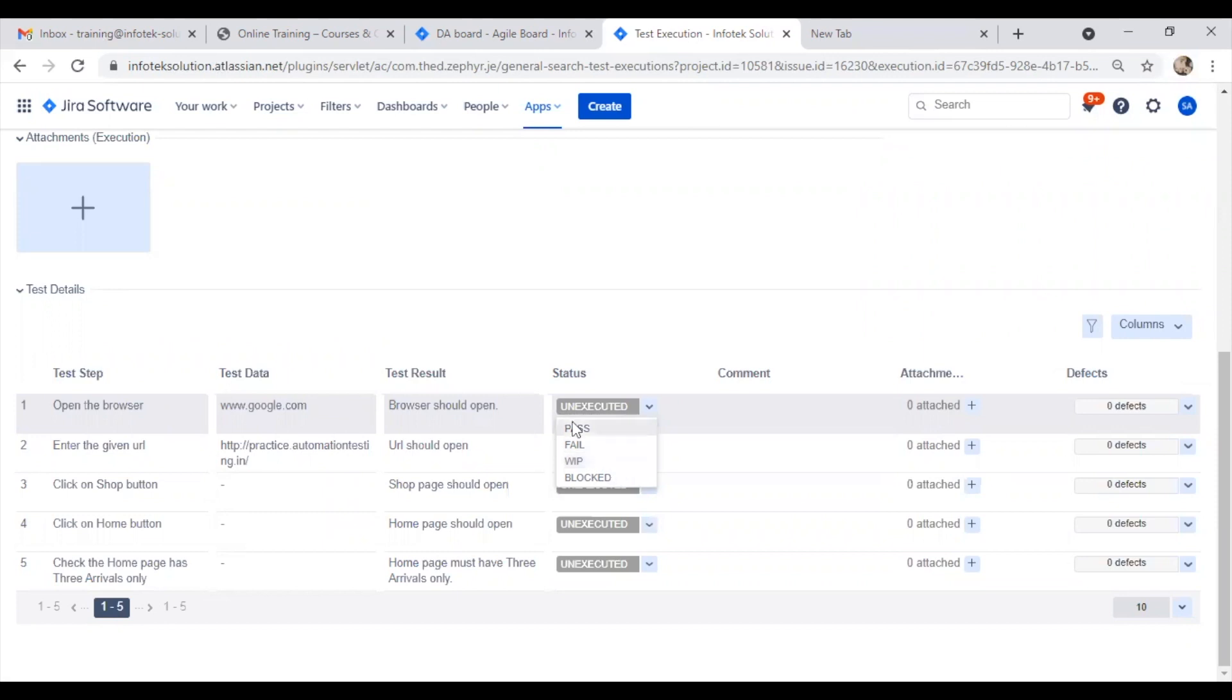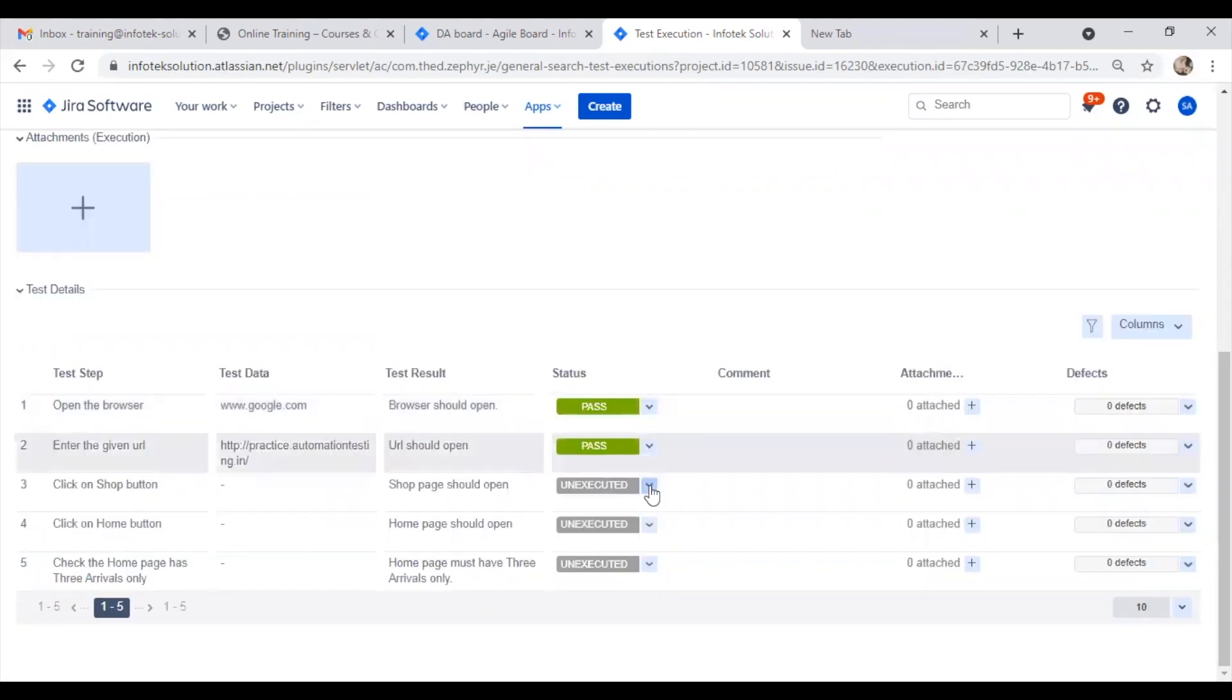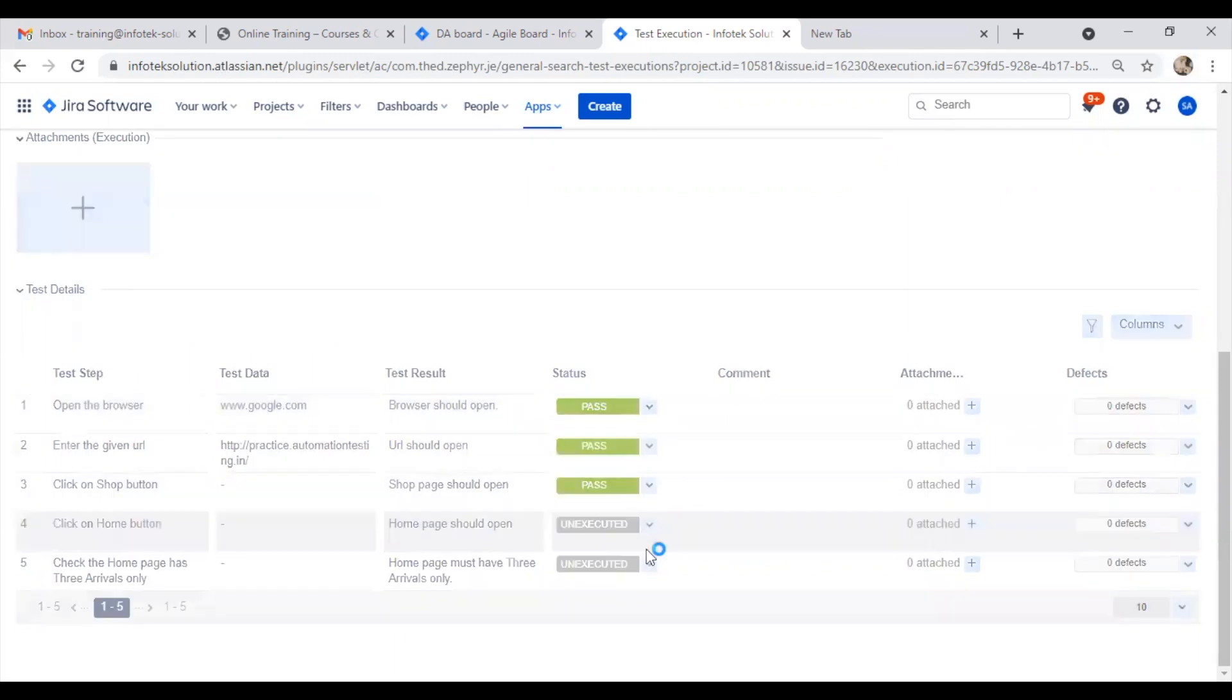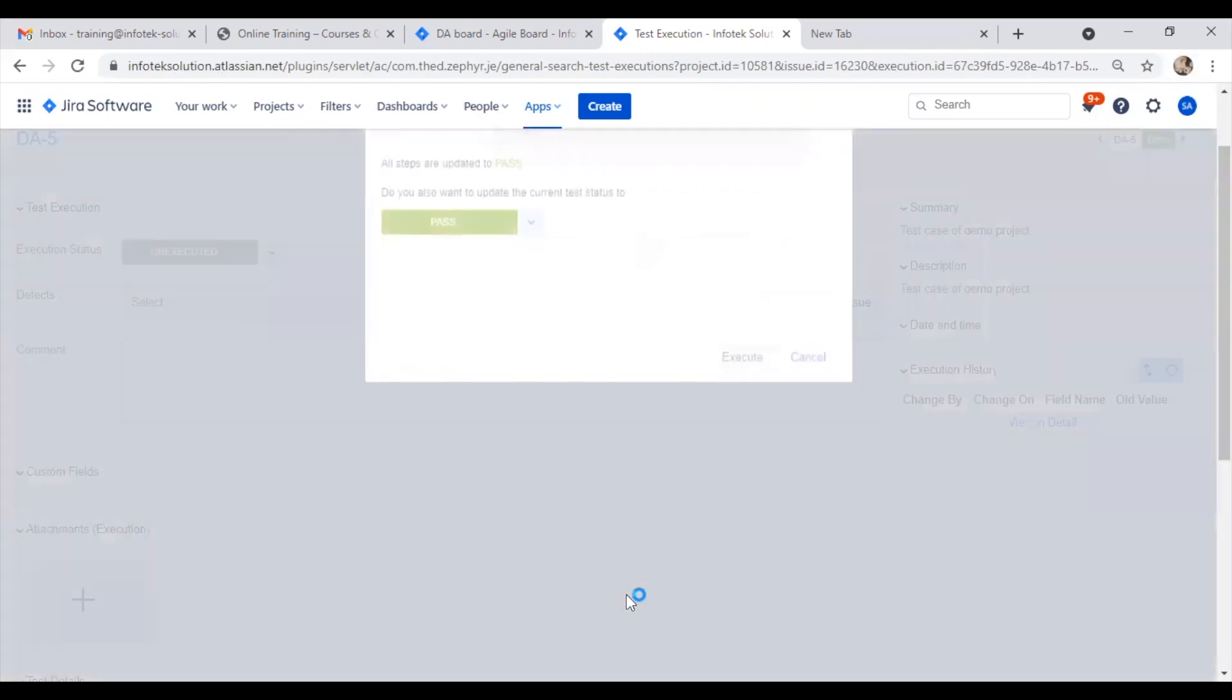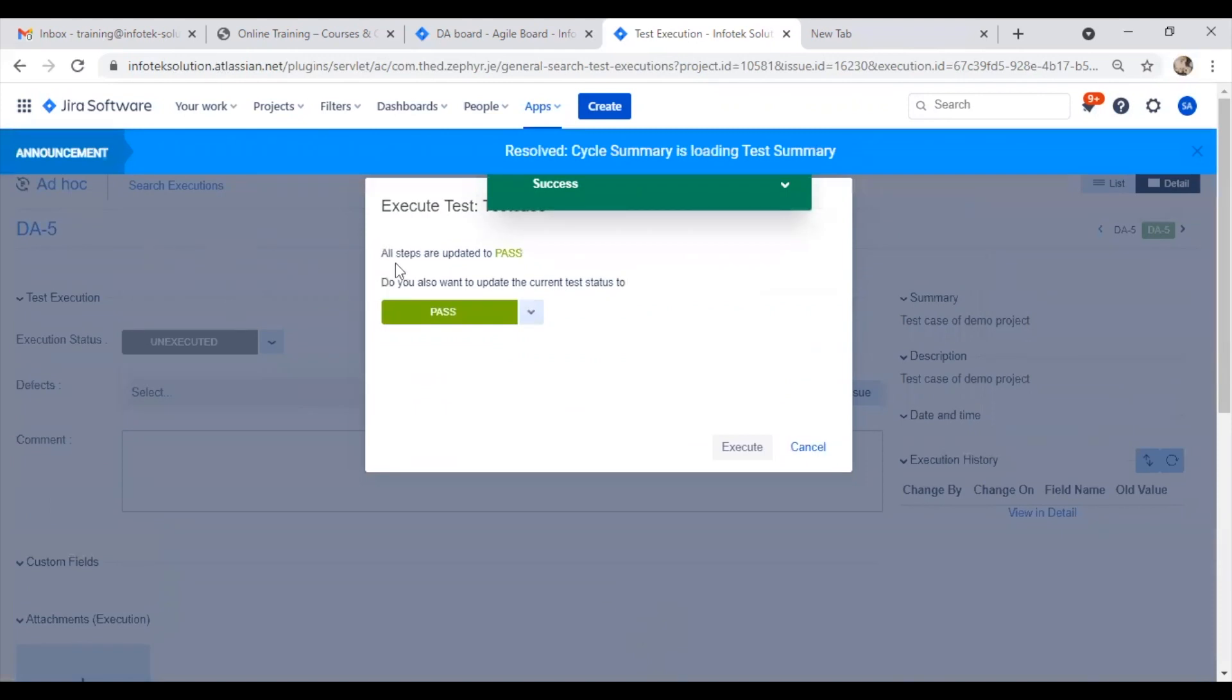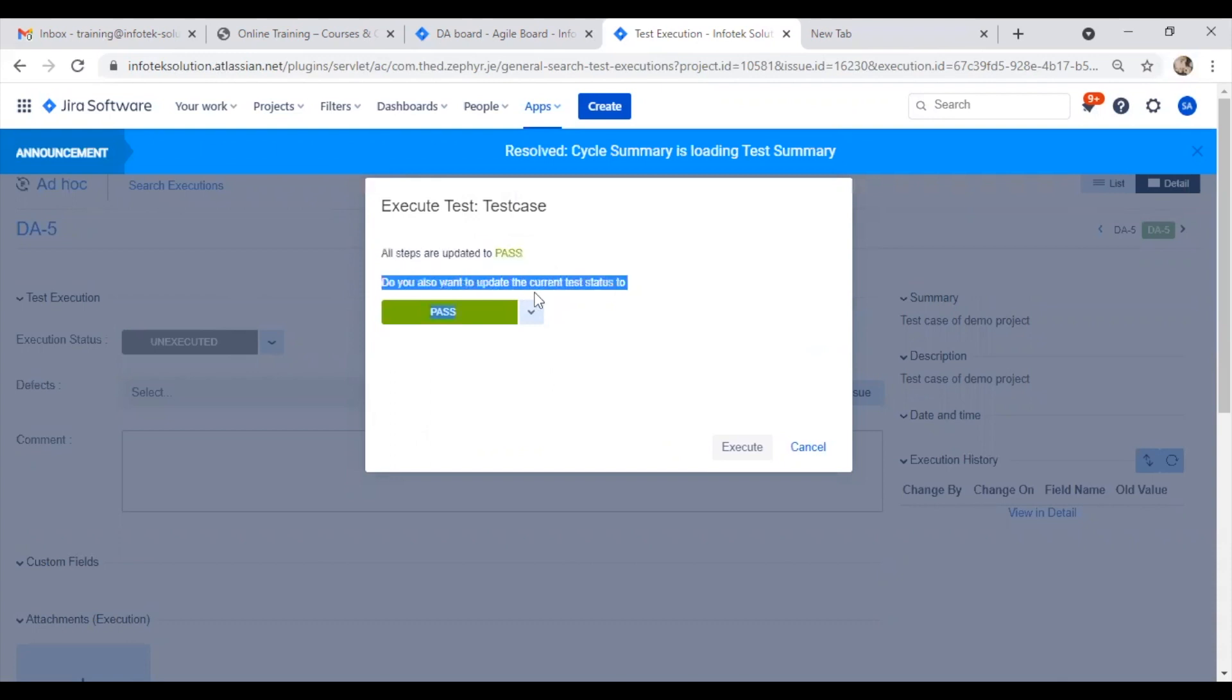Let me select that all steps are passed. Once I select all steps as passed, Jira prompts: 'All steps are updated to pass. Do you also want to update the current test status to pass?' I can select execute pass.